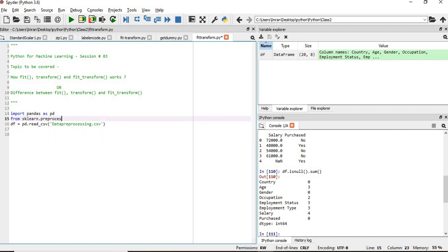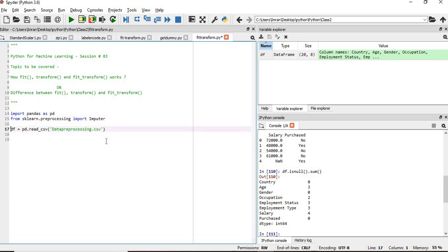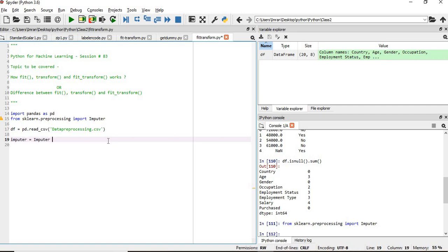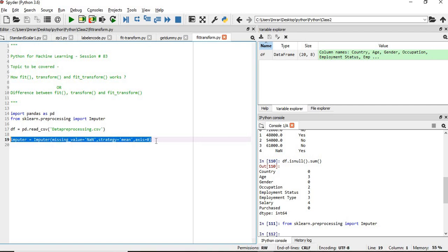So what we will do is import from imputers. We will create an imputer object with missing_values equals NaN, strategy equals mean, and axis equals zero. So we have created an imputer object with missing values as NaN and the strategy is mean that we will use.